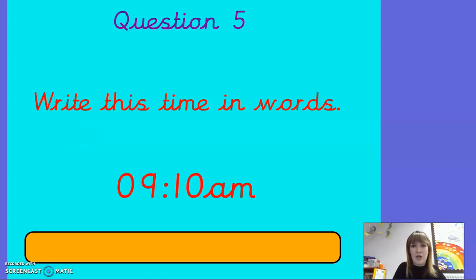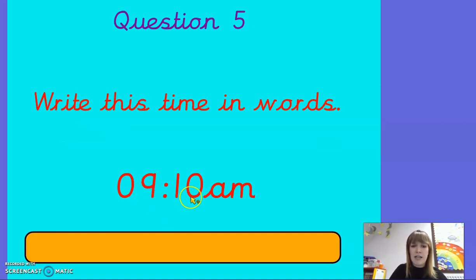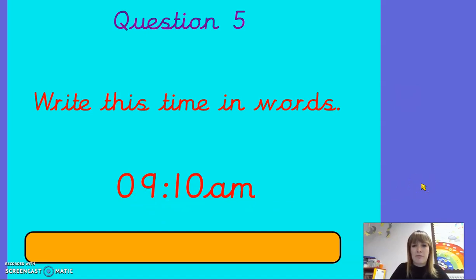Question five. Write this time in words — it's 09:10am. Good job everybody.